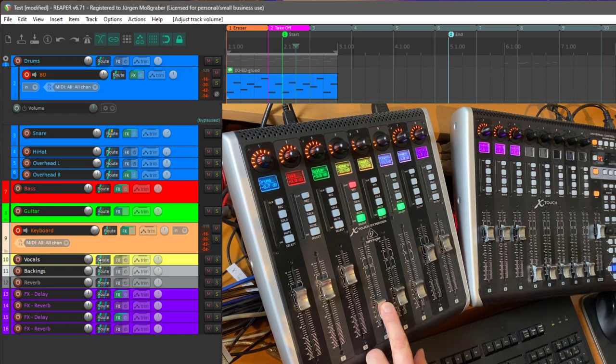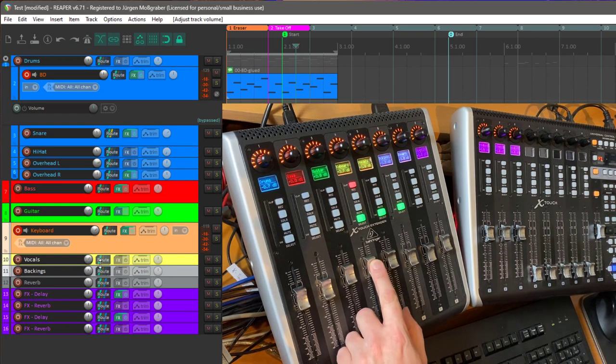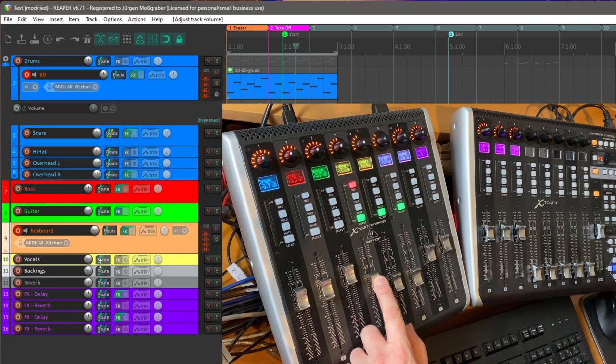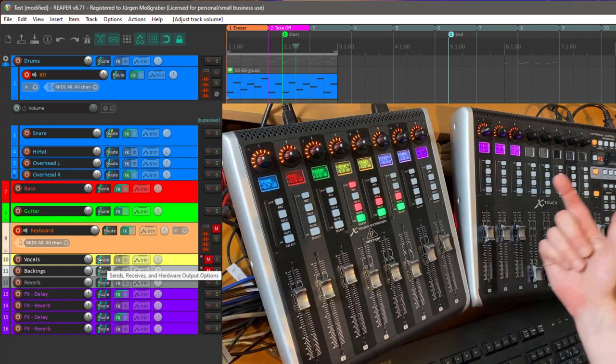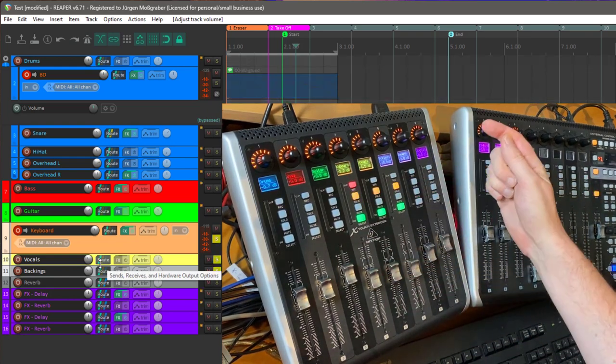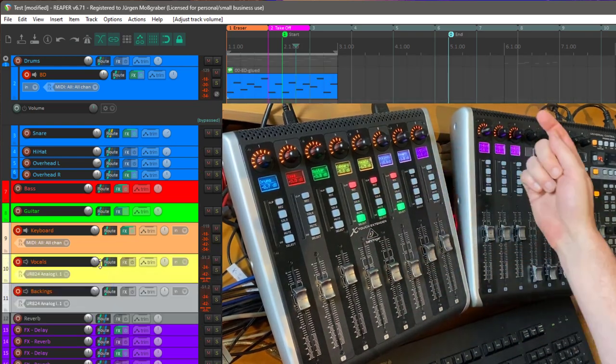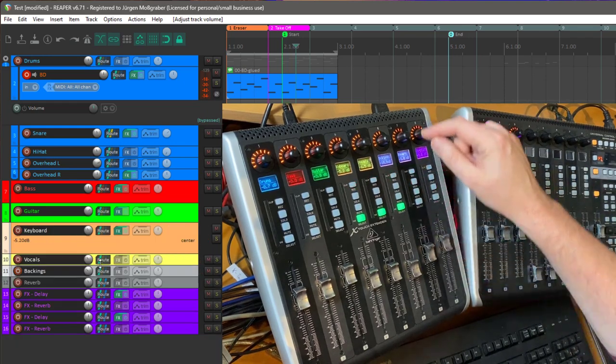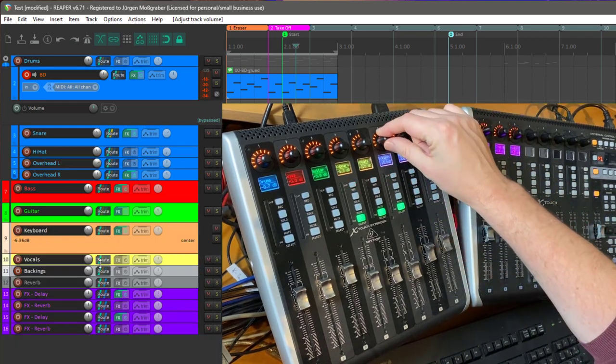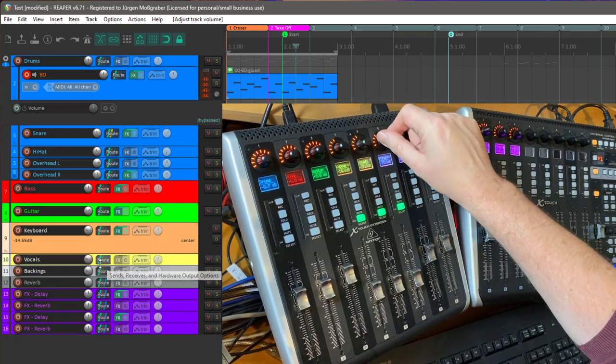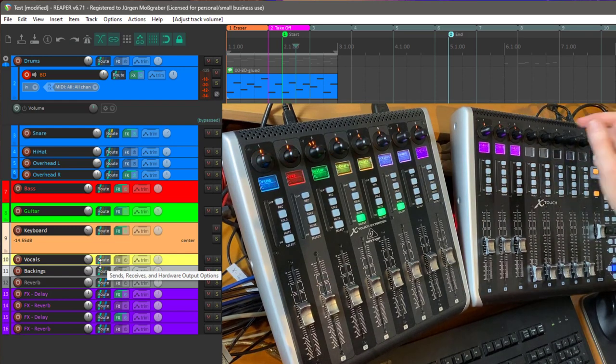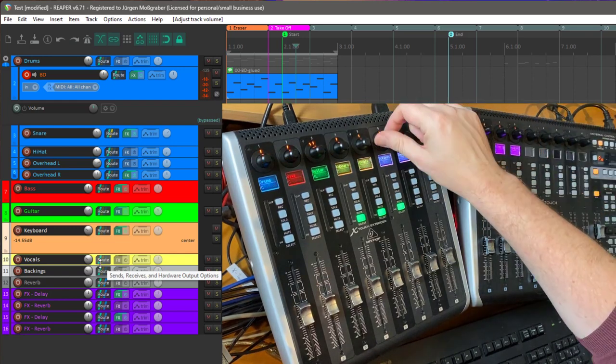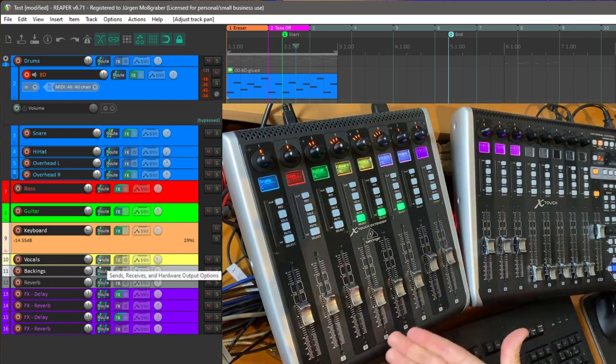And the nice thing about it is that then these groups the faders for example you can now change the level of these three channels at once. It's the same for muting so you can mute them at once, solo at once or also rec enable them at once and also change the panorama. Or we are in a volume mode so we need to go to panorama. Also panorama could be changed at once for these three channels. So pretty helpful thing.